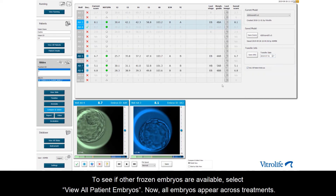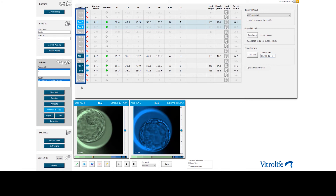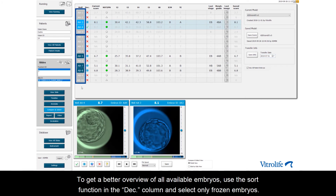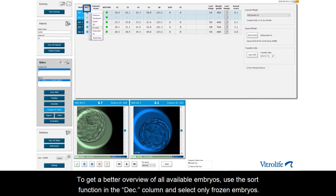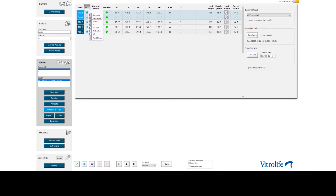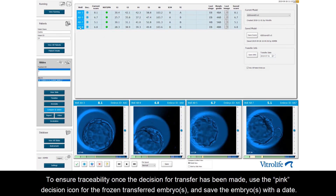Now all embryos appear across treatments. To get a better overview of all embryos, you can use the Sort function in the Decision column and select only frozen embryos. To ensure traceability, once the decision for transfer has been made, use the pink Decision icon for frozen transferred embryos and save the embryo with a date.